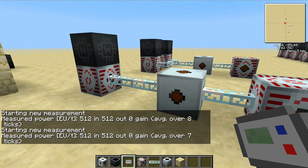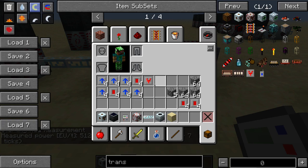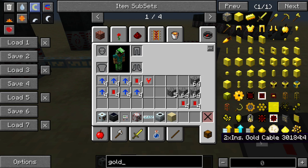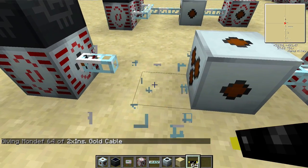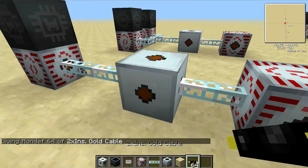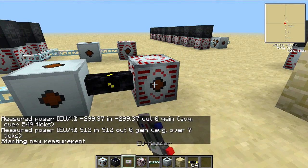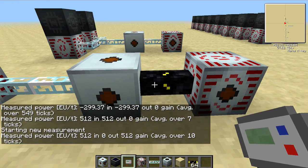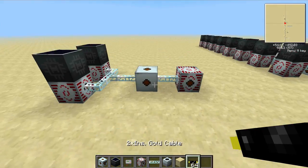This seems like the same thing, but this side is one 512 EU packet, and this side is four 128 EU packets. We can illustrate that by grabbing a gold double insulated cable. Gold cannot handle 512 EU packets — it burns up instantly — but it can handle 128 EU packets. So this is still 512 EU per tick and still getting 512 EU per tick through a gold cable instead of through the fiber cable. If it was one 512 EU packet, it would burn the cable, but it's not.